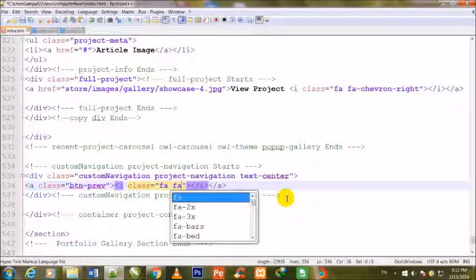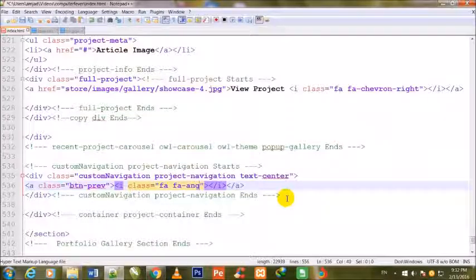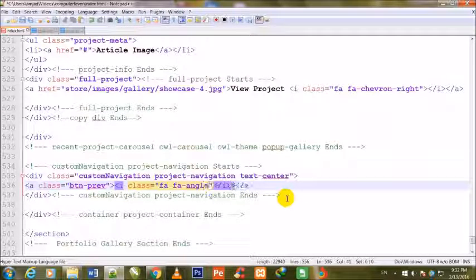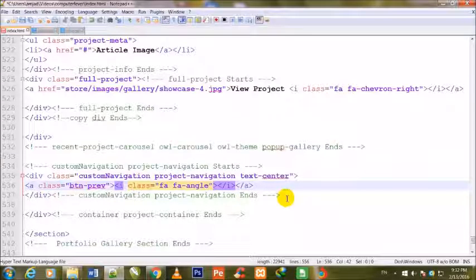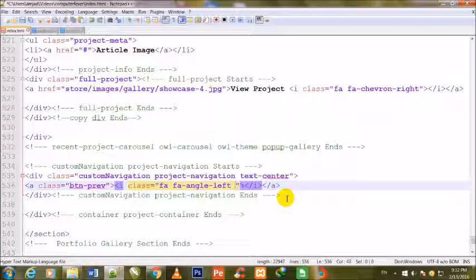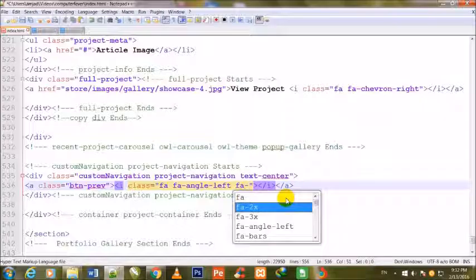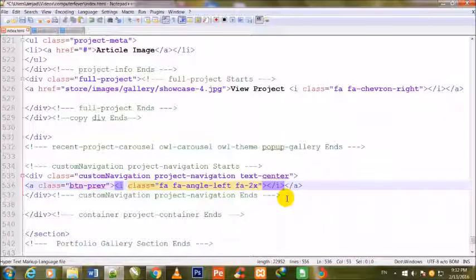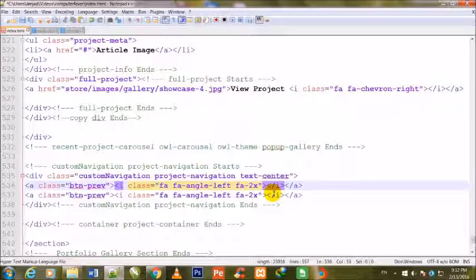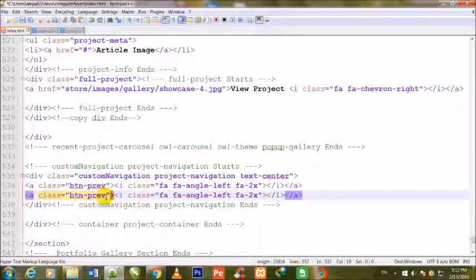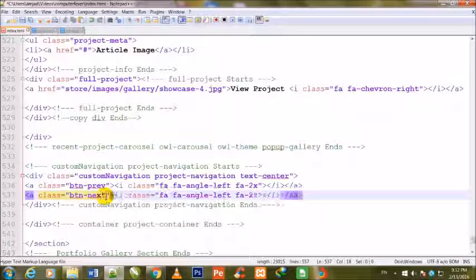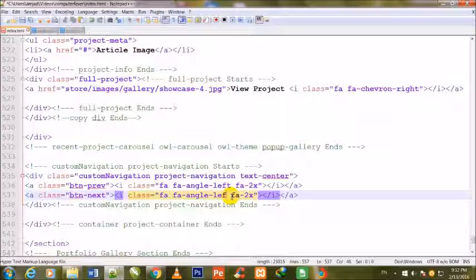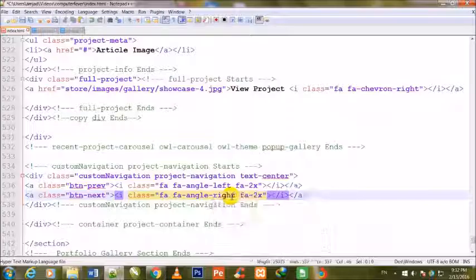FA space fa-angle-left space fa-2x. Now duplicate it, and here I write next, and here I change the right.